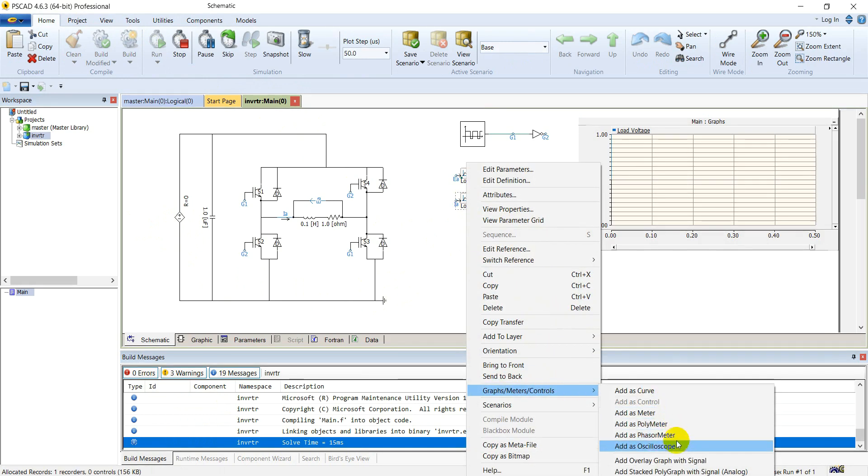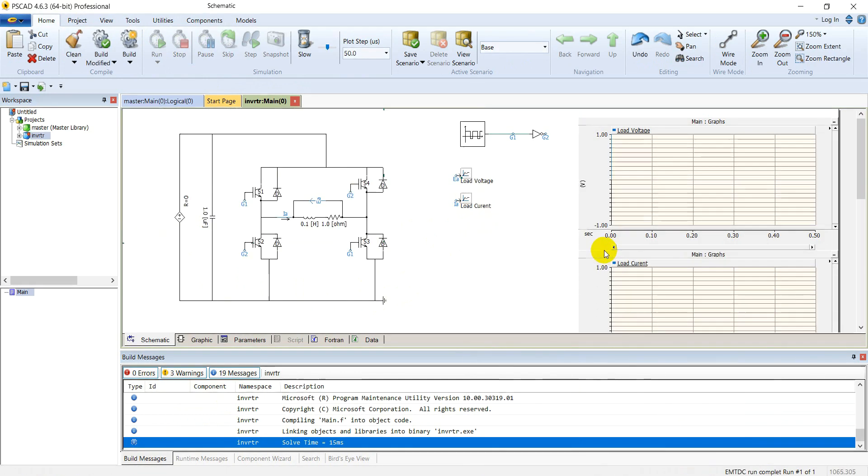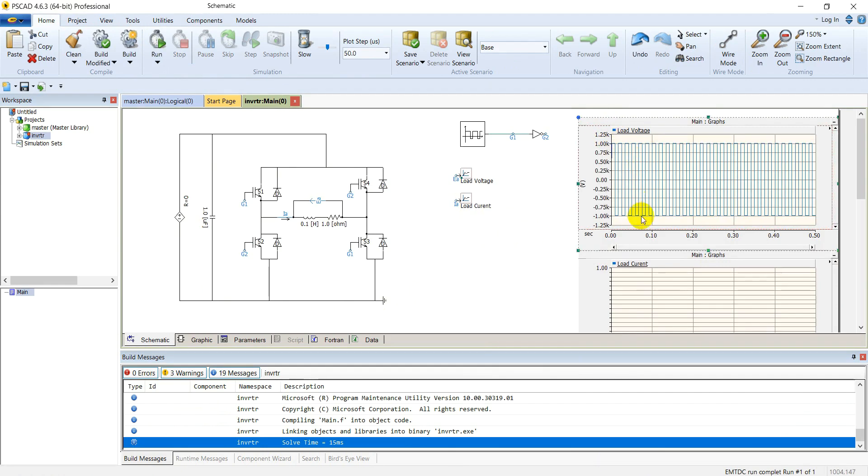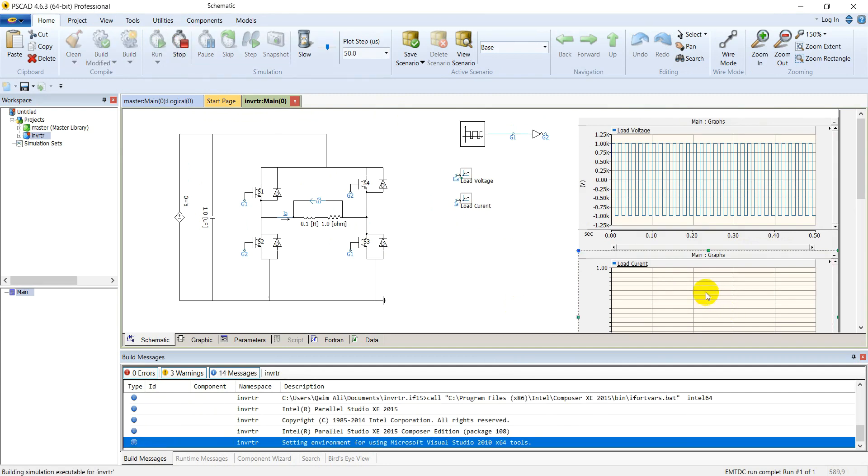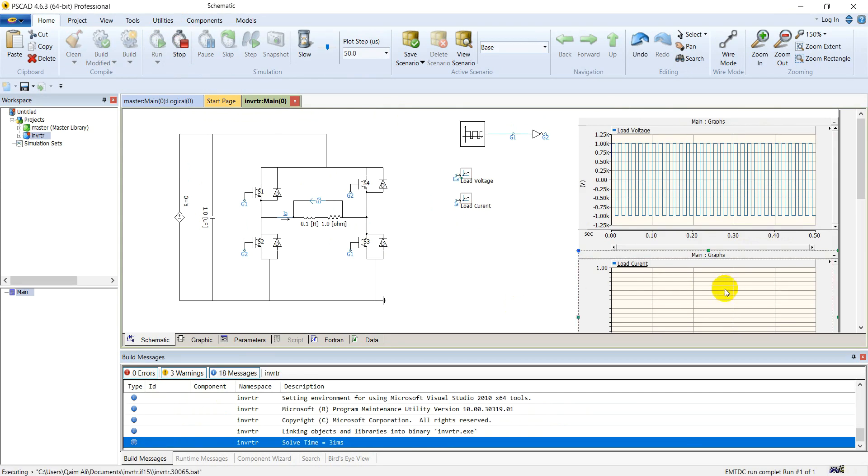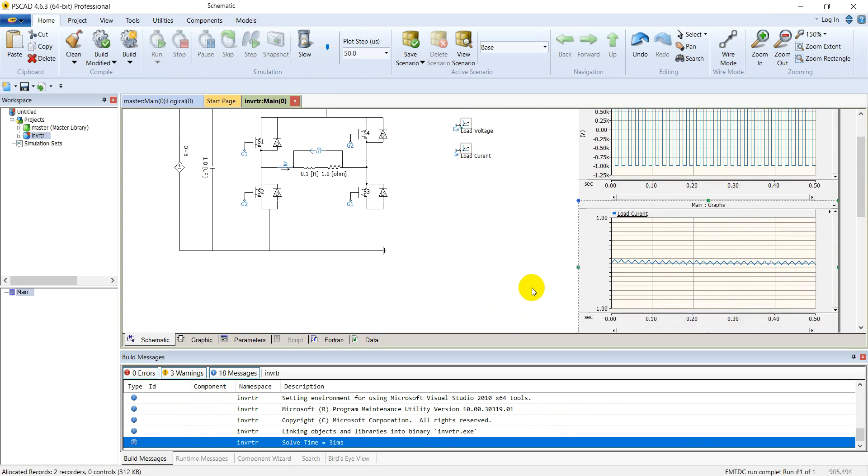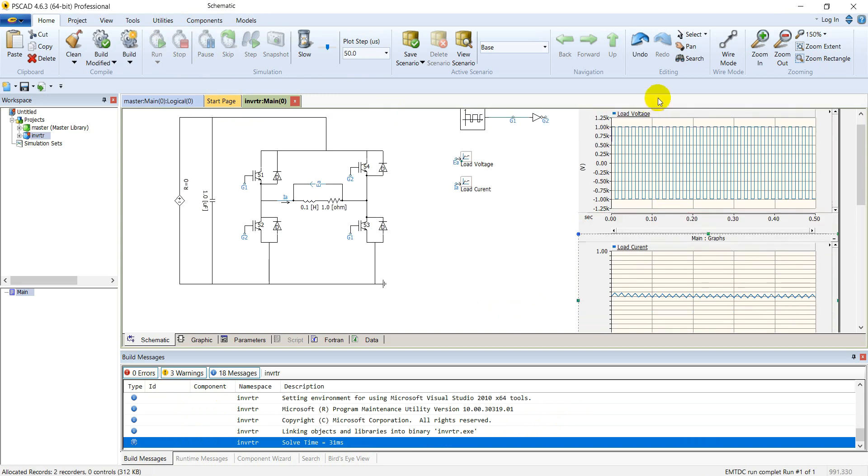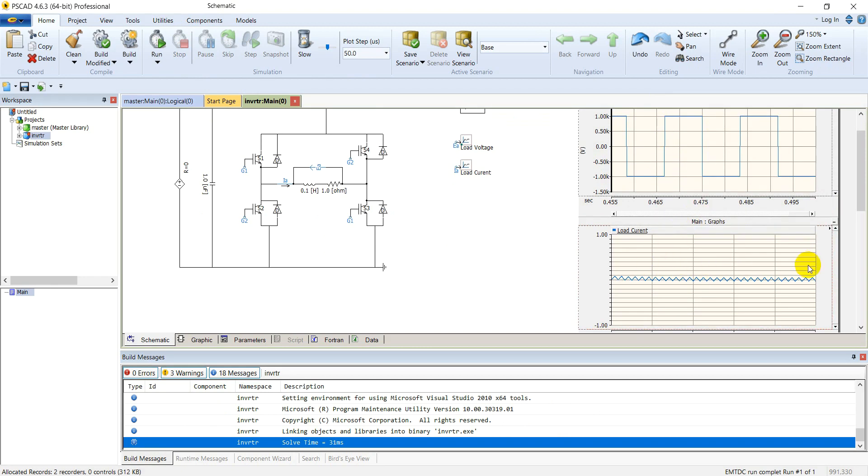Place this output channel for load current. The simulation is done successfully. Press R to set your range for your output channels and run it again because it's not displaying the graph for load current. Now it's displaying it. Let's zoom in for last few cycles. It's a square wave across the load voltage and it's supposed to be negative. So it's an AC voltage, square wave AC voltage. Let's observe the load current.